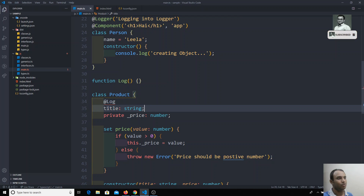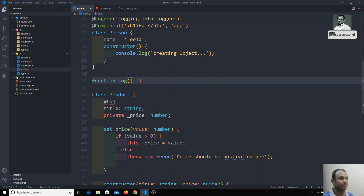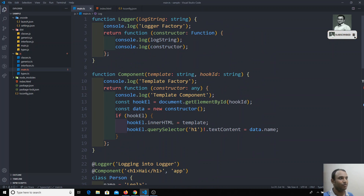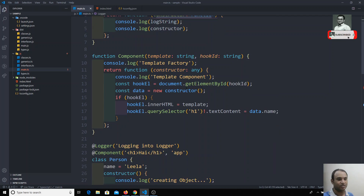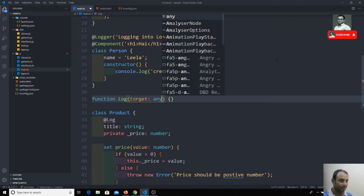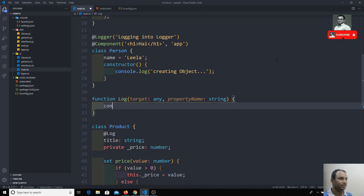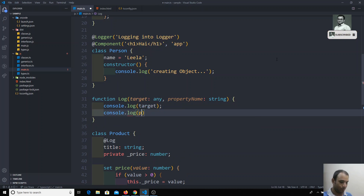When we apply a decorator to a property, we receive two parameters. Similar to class decorators, the first one is target — we'll type it as any, since we'll check what it is by logging it. The second parameter is the property name, a string indicating which property the decorator was applied to. Let's print both target and propertyName and see the output.